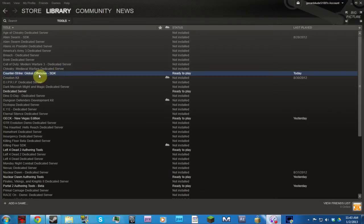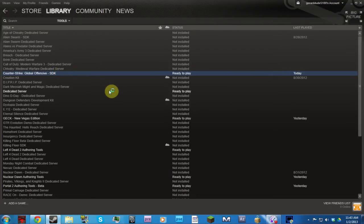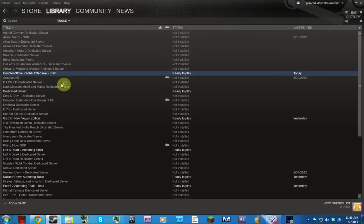So what you have to do is go on Counter-Strike Global Offensive SDK. That's a mouthful. Click it. It's free. It's in the tools menu.